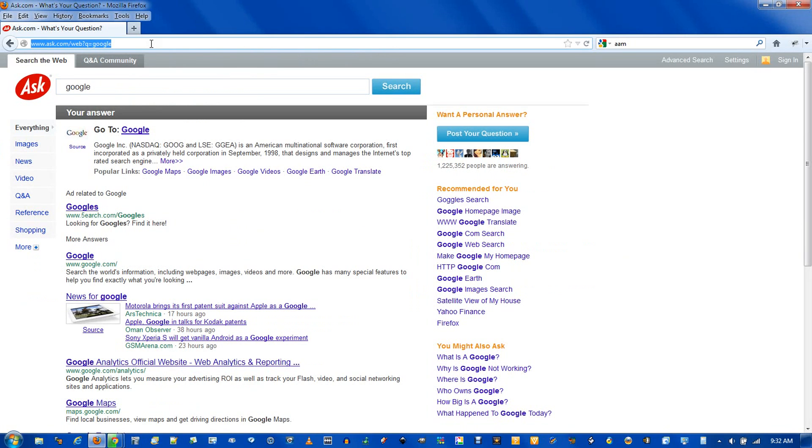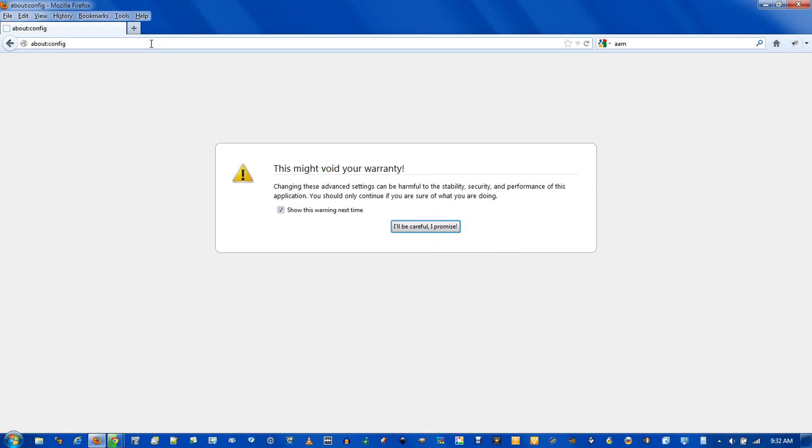you go type in the address bar, A-B-O-U-T, colon, C-O-N-F-I-G. Press enter,